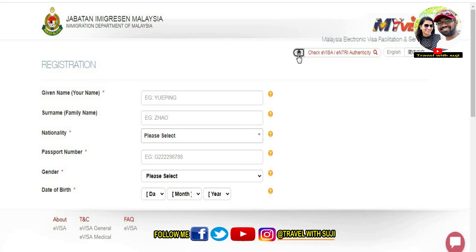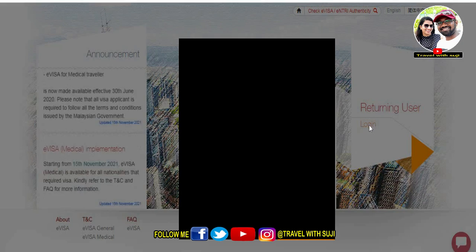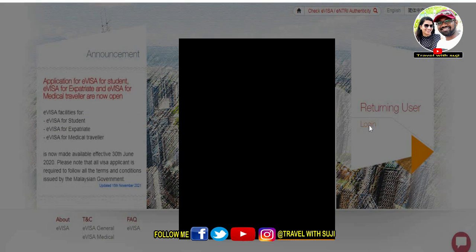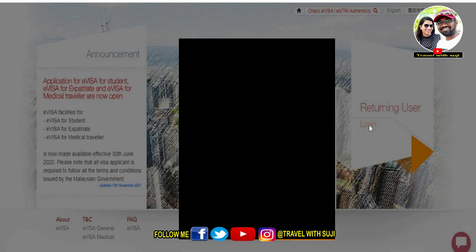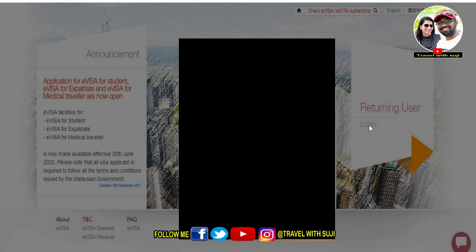Click on the homepage and click on the login box. Enter your email ID, password, and secret code, then click Sign In. After signing in, we can start the visa application process.